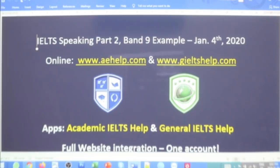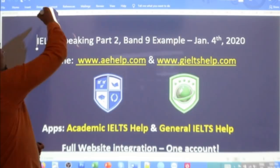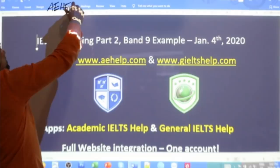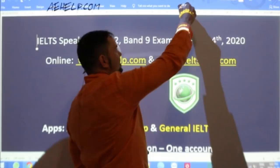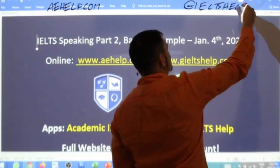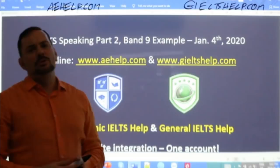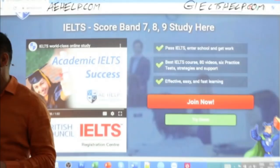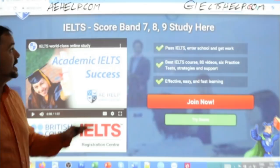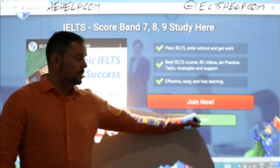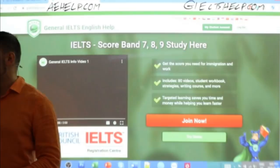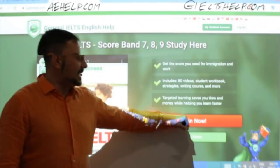These lessons are brought to you by aehelp.com. For the academic IELTS, check us out there. And for the general version of the test, check us out at generalieltshelp.com. On both of these websites we have loads of materials to help you quickly and effectively improve your scores. Press that big red button to join the premium package or the green button to try it for free.